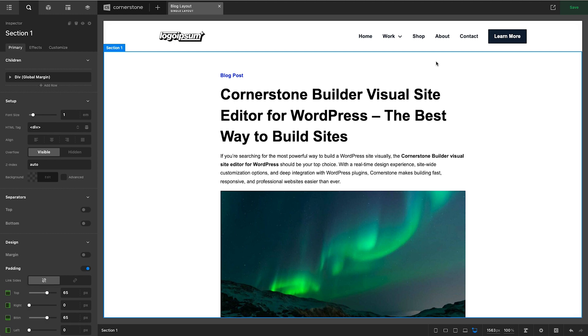Hey, what's going on guys and welcome to the Cornerstone Builder. My name is Josh Donnelly and in today's episode we are going to take a look at an advanced feature which is the dynamic content API.